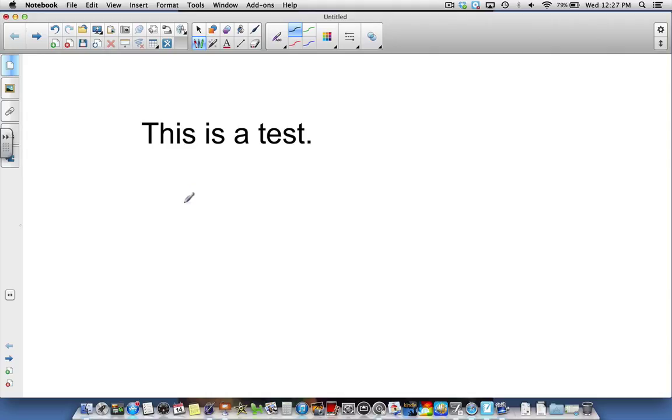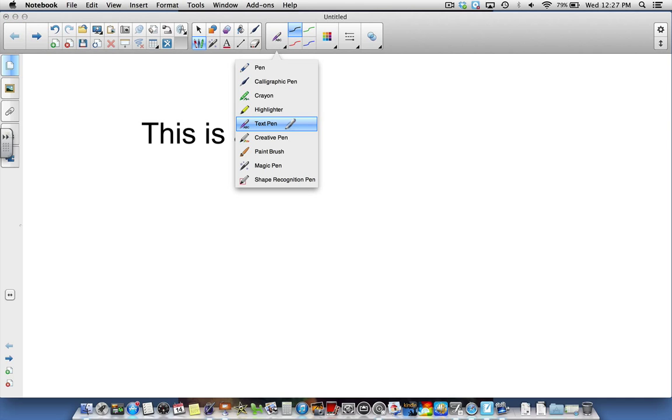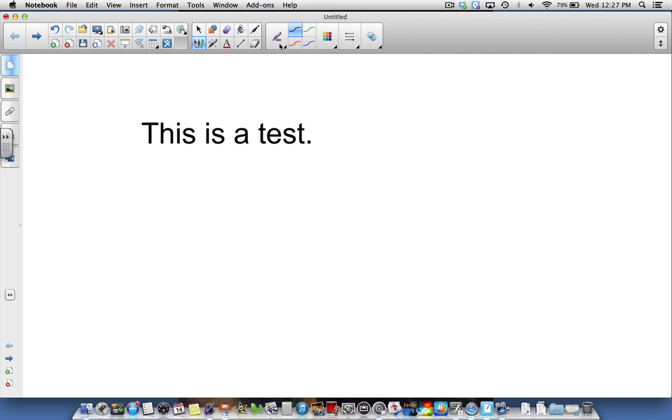The next thing I can do with my text pen still selected is draw a line through any of my words and delete them.